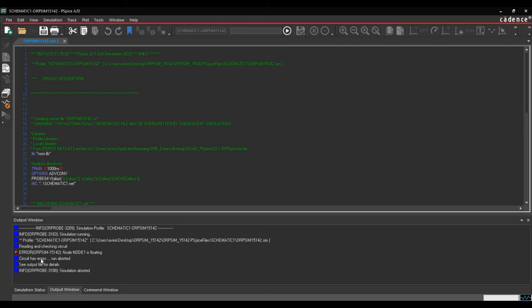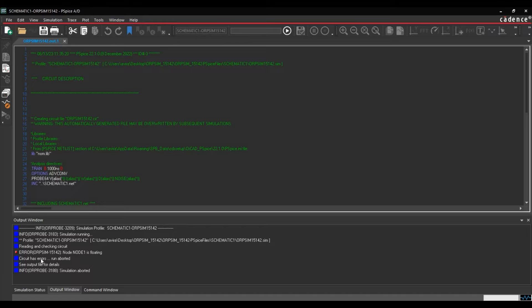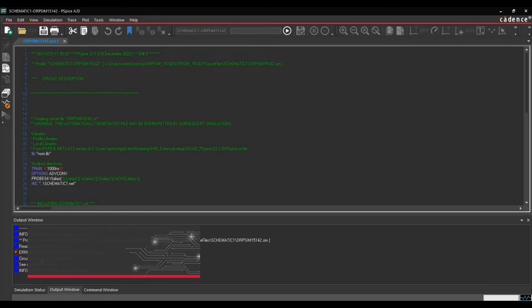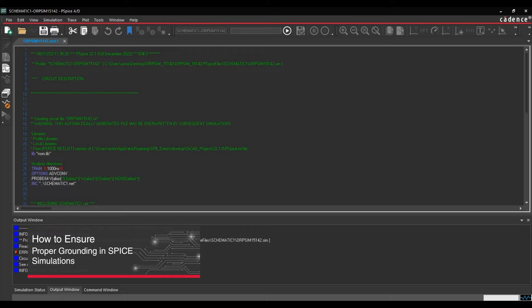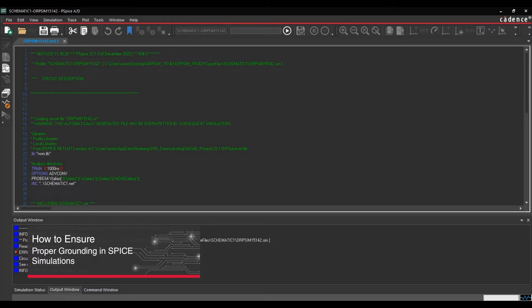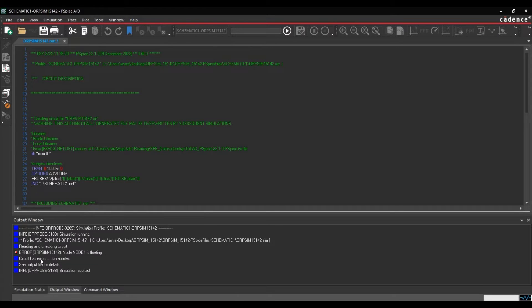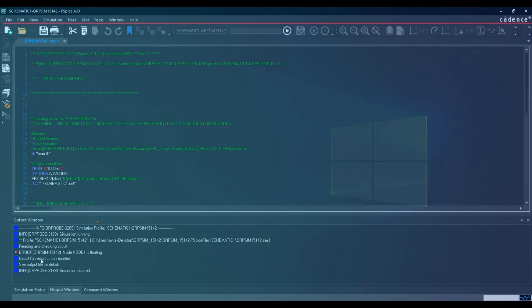A floating node error always indicates that there is no DC path to ground for a particular node, which can be caused by either missing ground or by a node isolated from ground. In this video, we will recreate ORPSYM15142 node is floating error and resolve it. So let's get started.